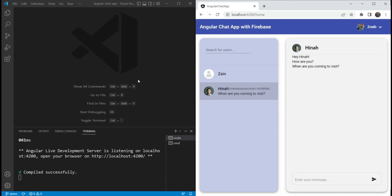Hey everyone, I'm Zwayb Khan and welcome back to my channel. In the previous video, we added the feature to add new messages to the chat and fetch them back from Firestore. In this video, we are going to style the messages as chat bubbles and also add formatted dates to the messages. So let's get started.